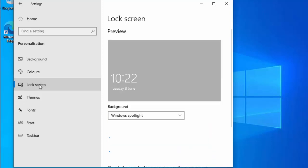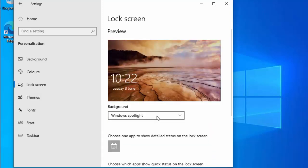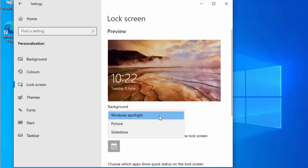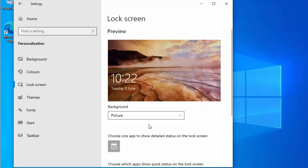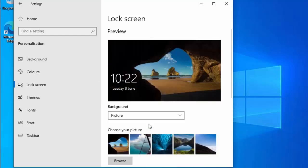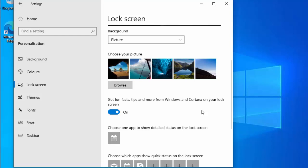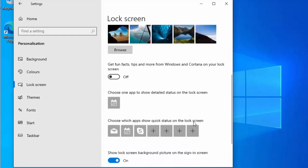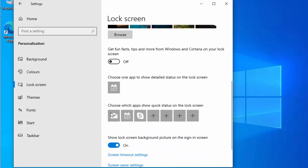Then click on Lock Screen on the left and change the background from Windows Spotlight to Picture, because Microsoft periodically uploads a new picture which uses internet and processing power. Scroll down and turn off 'Get fun facts, tips and more from Windows and Cortana on your lock screen'.